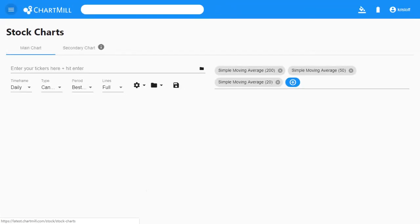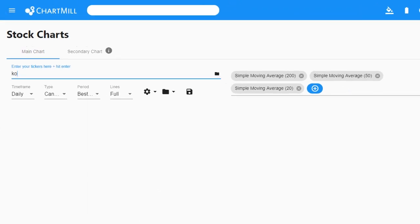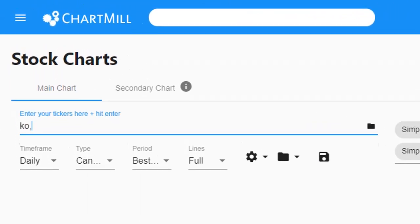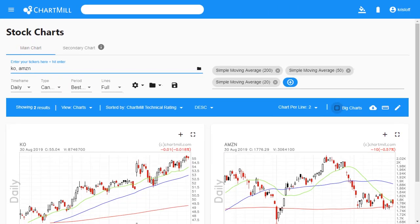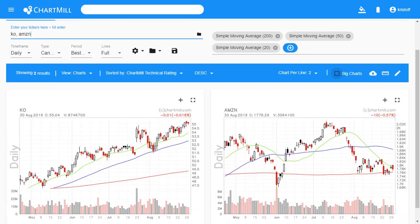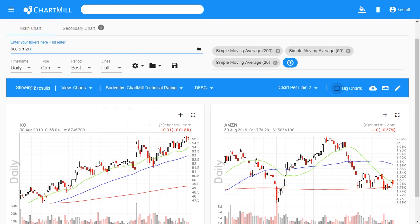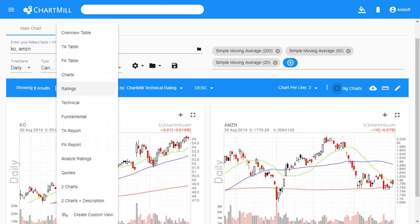To retrieve one or more tickers manually it is very simple — you put them in with a space or comma between the different tickers and press enter. You then get the different tickers in graph or table form neatly underneath each other.